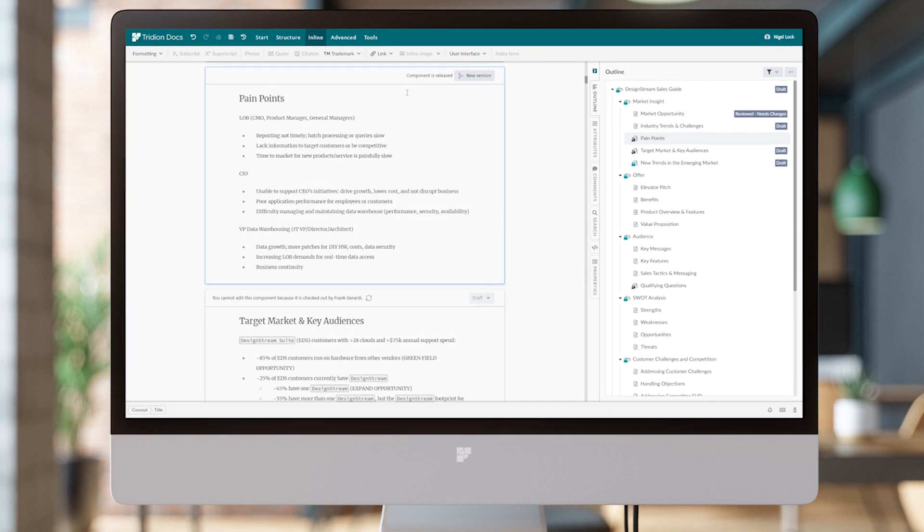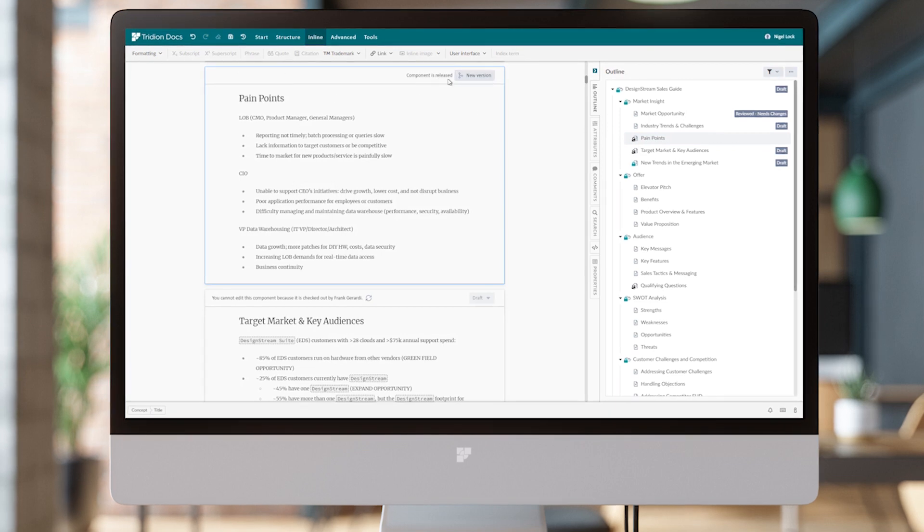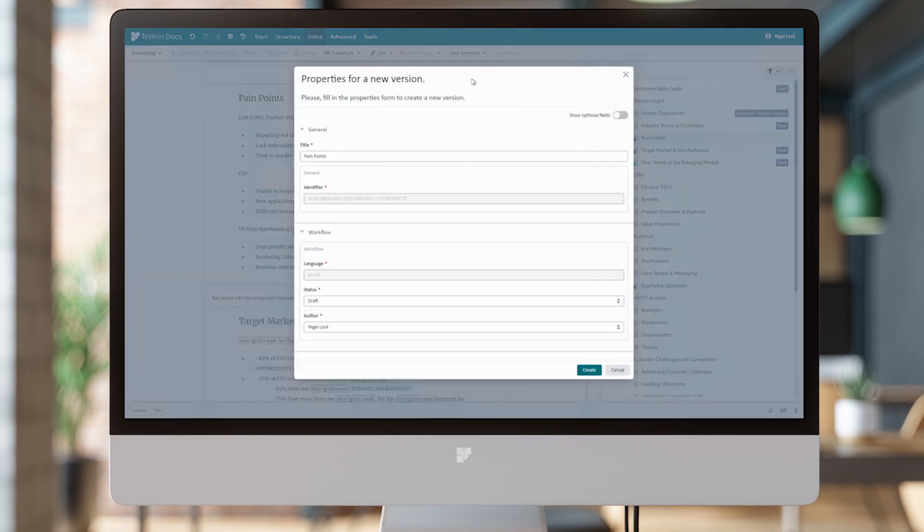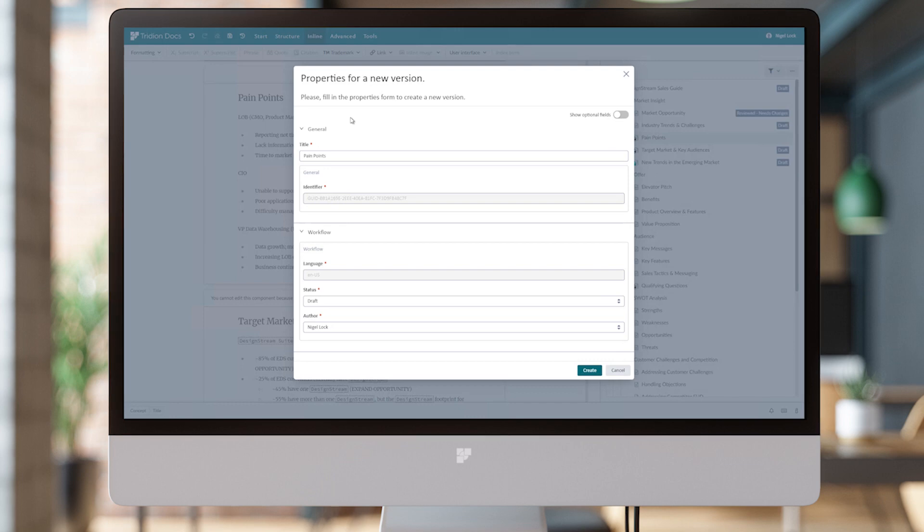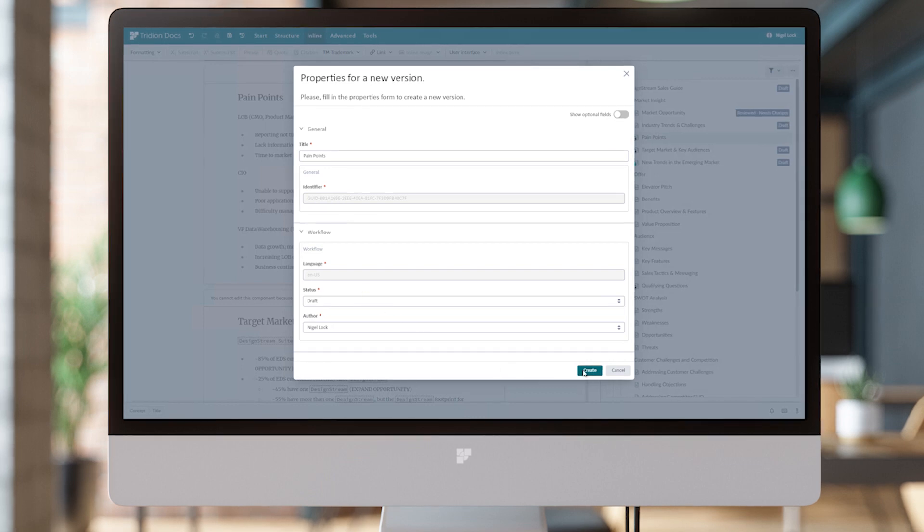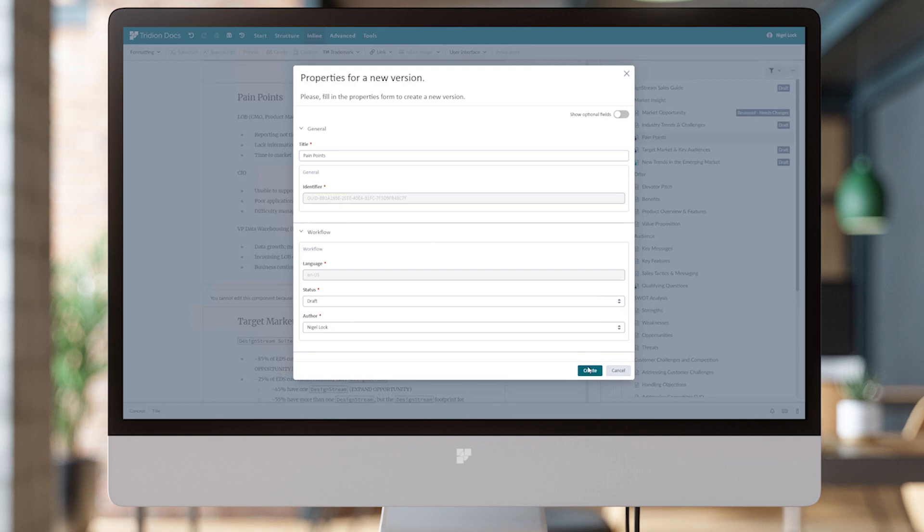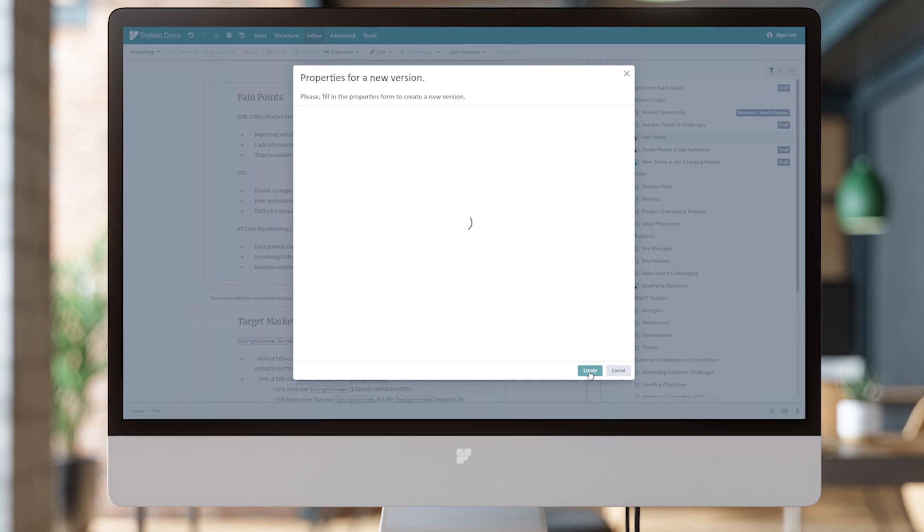Pain Points is a good example. It's telling us this is released. I can, as an author with permission, click the New Version button. Since we are creating a new version of the content, it's going to ask us to confirm the properties. I'm going to go ahead and click Create.